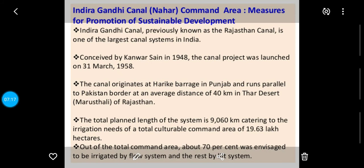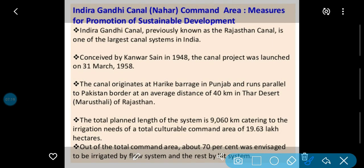Iske baad mein ek case study di gayi related to sustainable development: Indira Gandhi Canal, command area measures for promotion of sustainable development. Yani Indira Gandhi Canal — ise Rajasthan Canal bhi bolte hain.